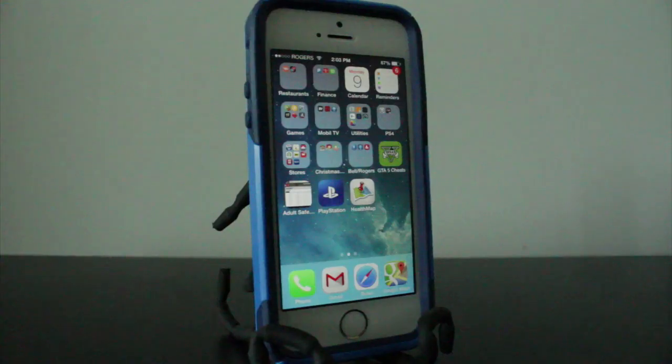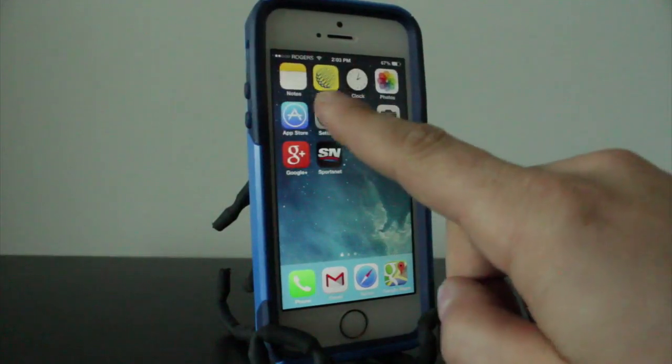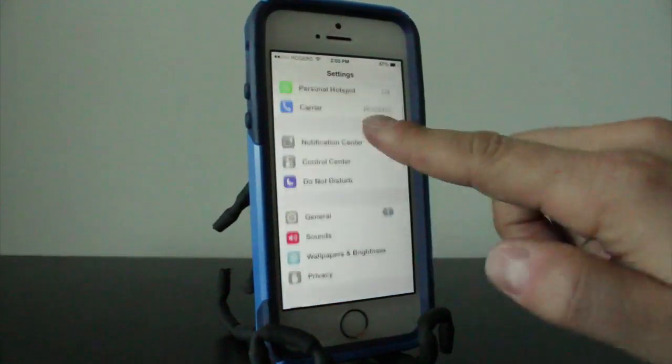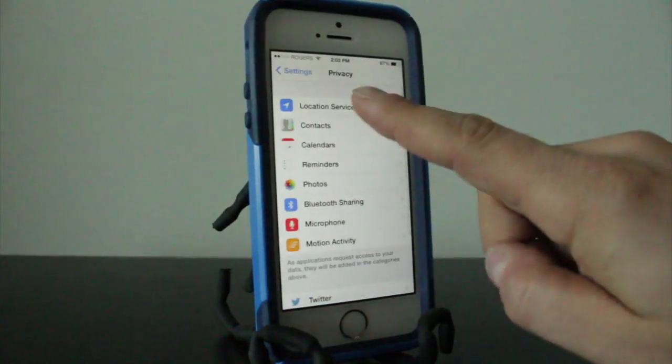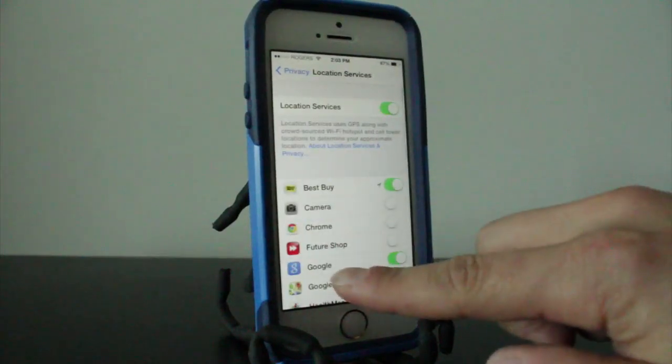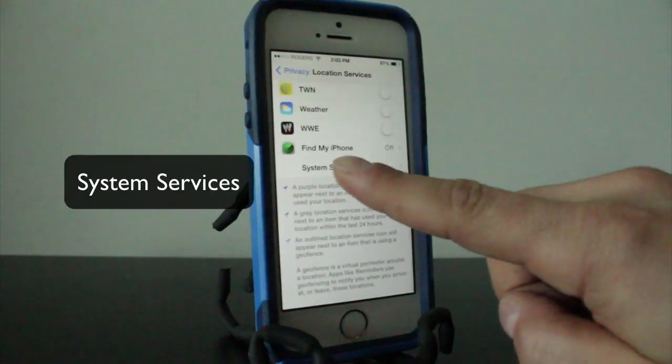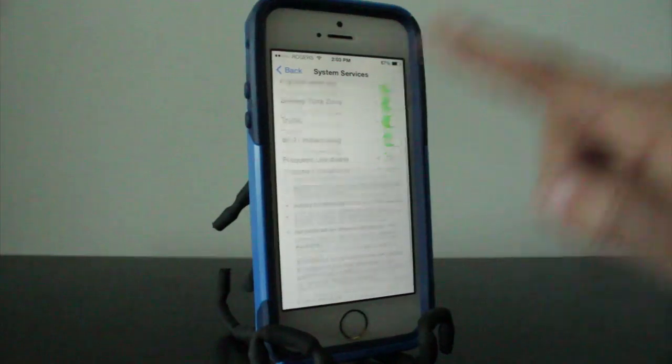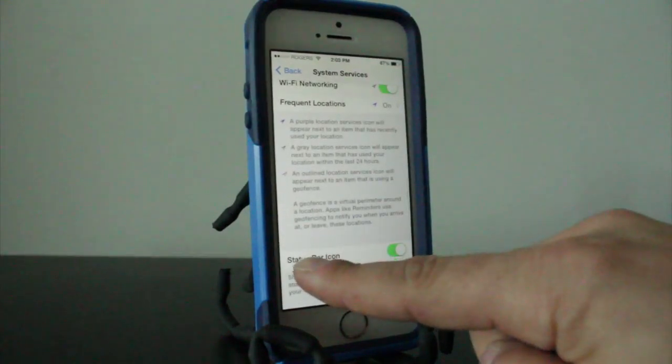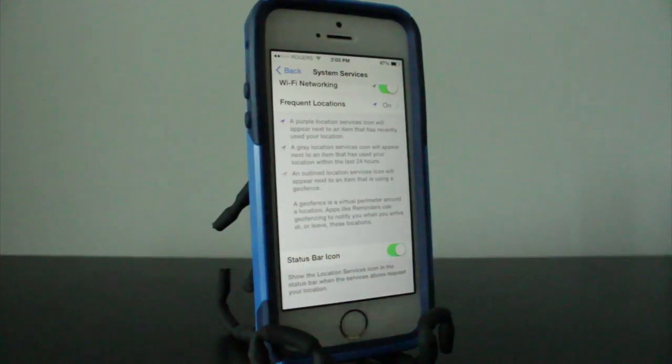We're going to focus on the settings application. You want to scroll down to where it says Privacy, then tap on Location Services, scroll all the way to the bottom, tap on System Services, scroll all the way to the bottom, and then enable where it says Status Bar Icon. So enable that.